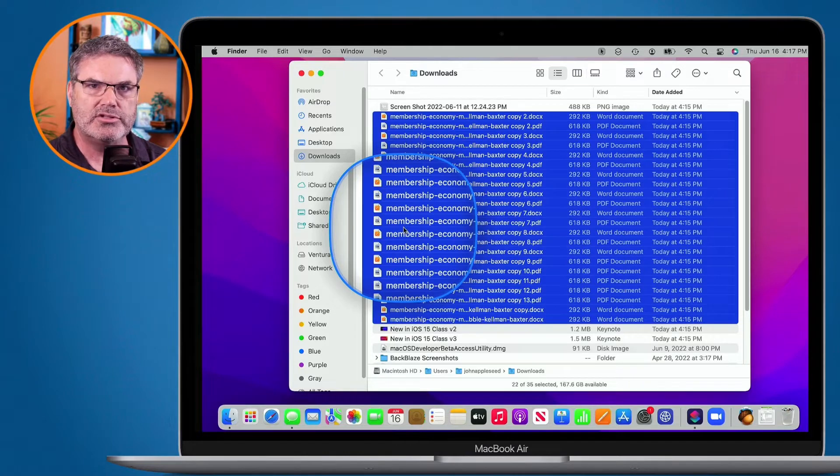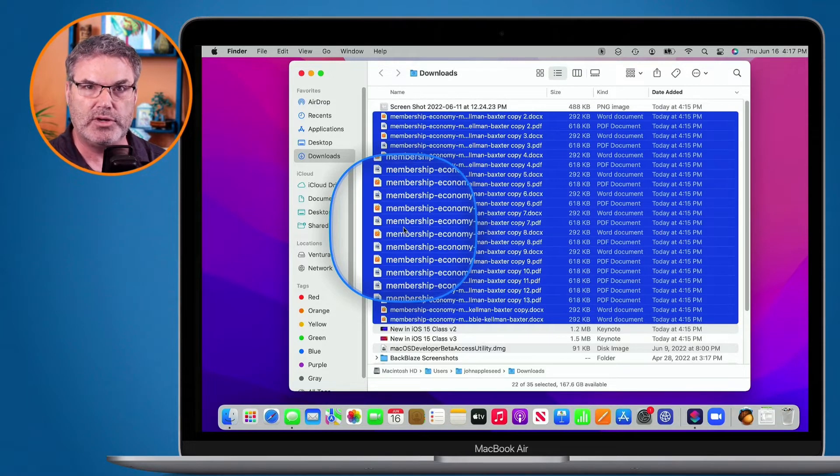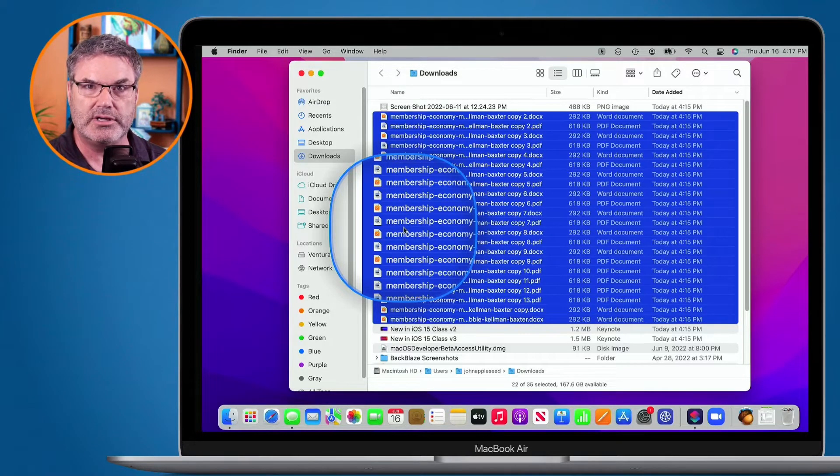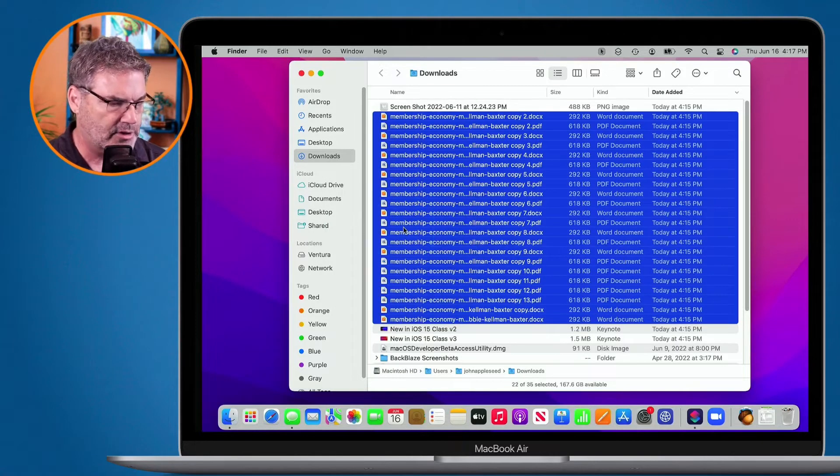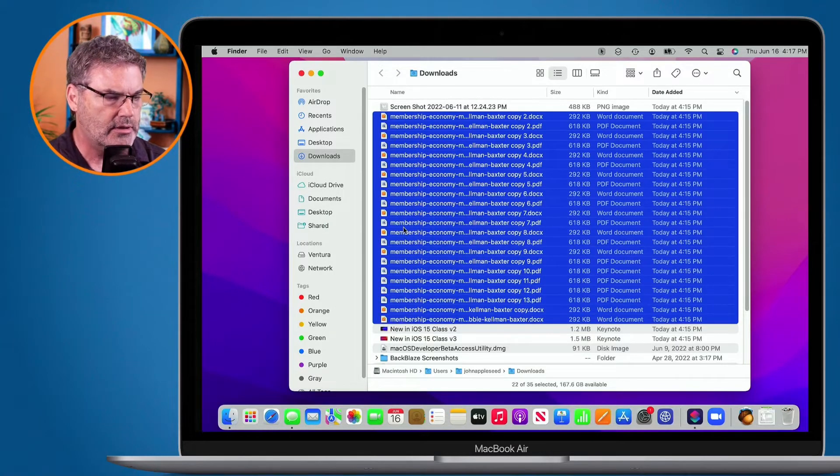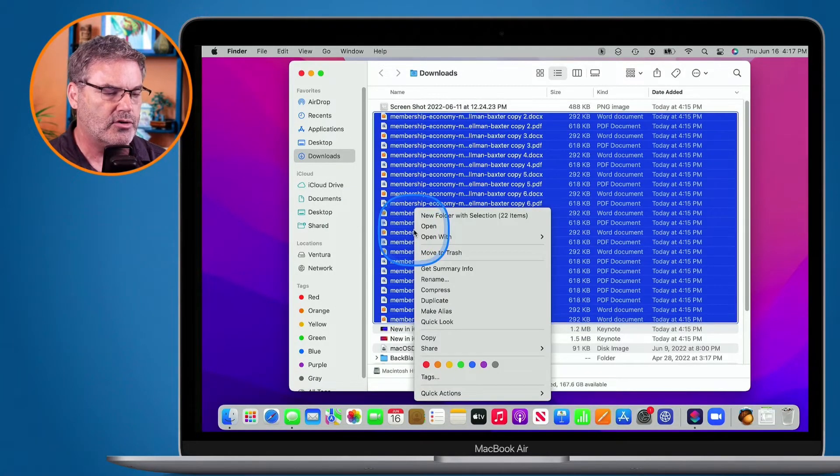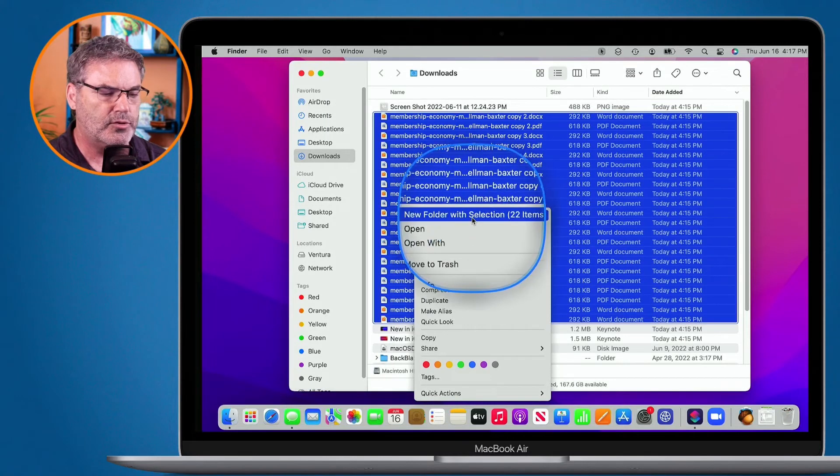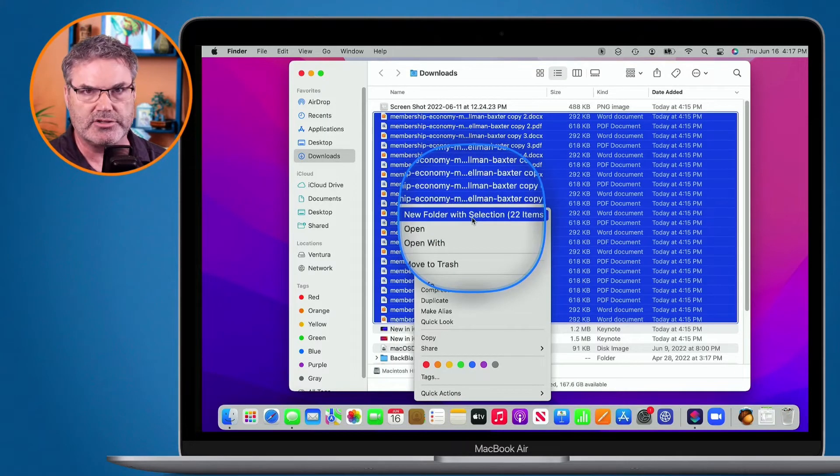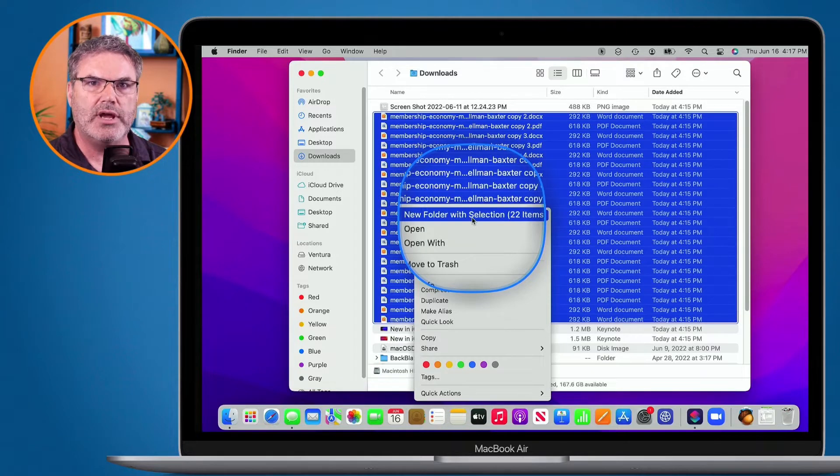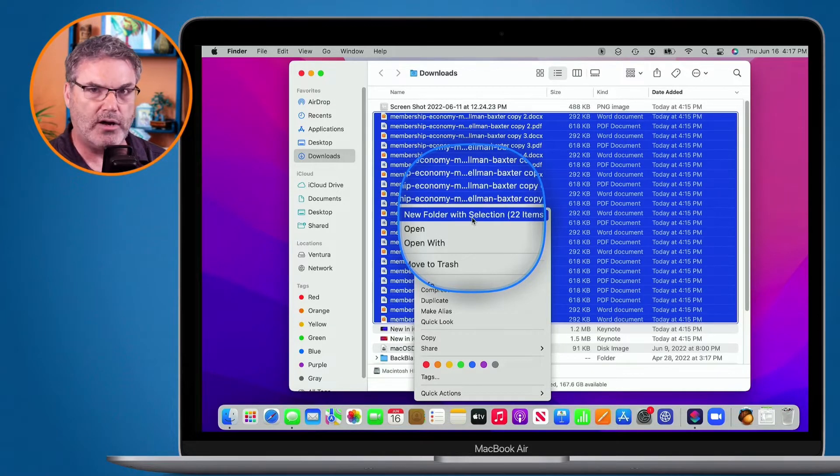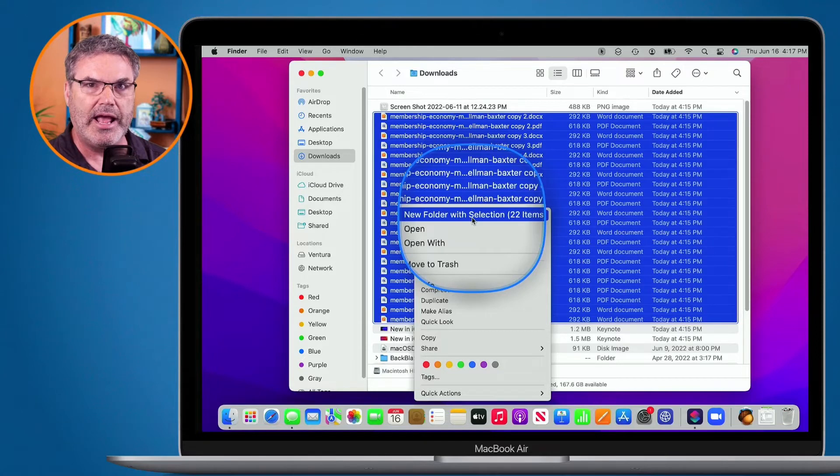Now all I need to do is hold down the Control key and click. This is my favorite way of doing it through a contextual menu. So I hold down the Control key and click, and you're going to see 'New Folder with Selection.' When I select this, it's going to create a new folder and move all of those items that I have selected into that folder.